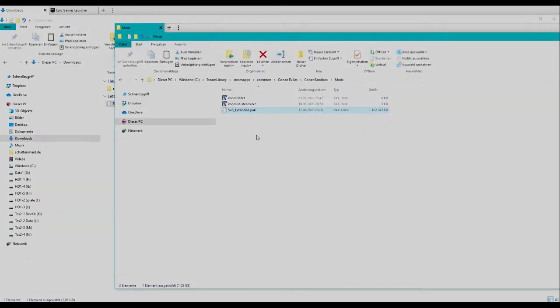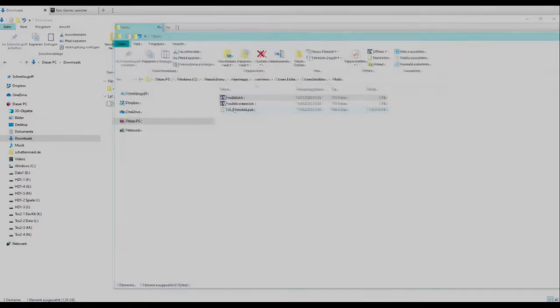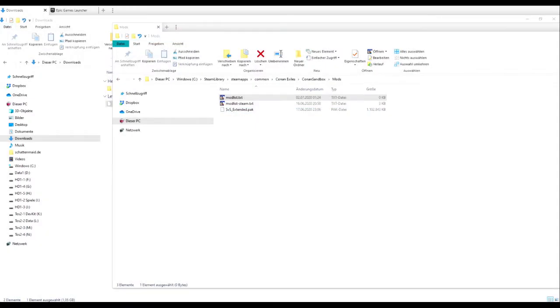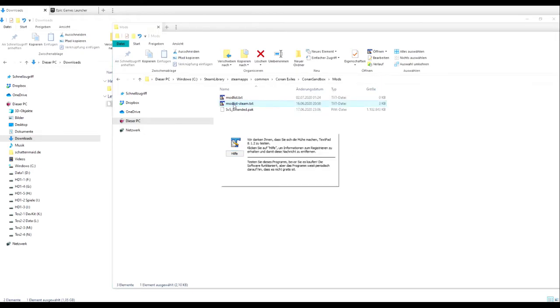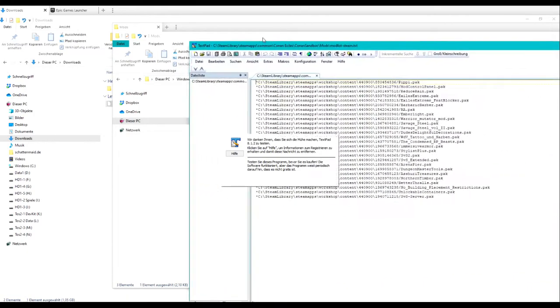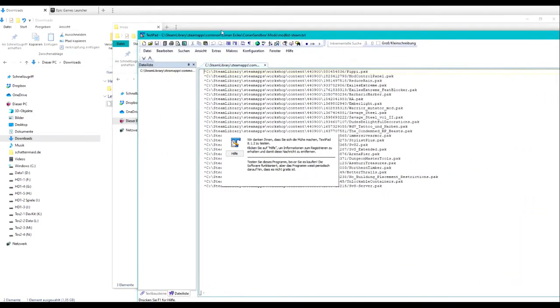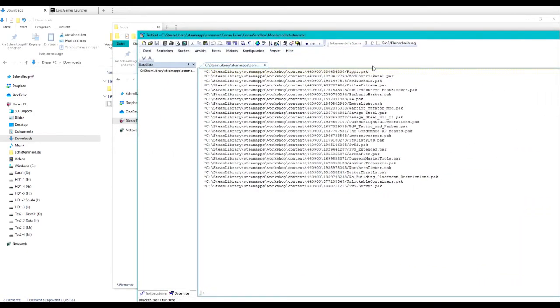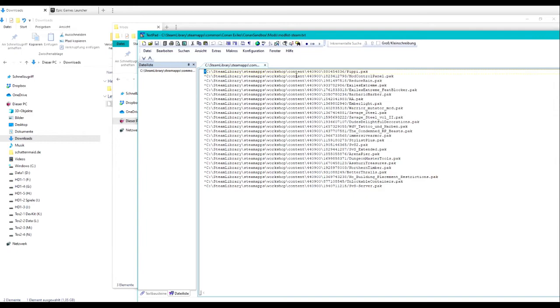You will also find a file called modlist.text in this directory. For Steam users, you will find all mods and the corresponding Steam Workshop download path within this file. For example, here you can see the Steam equivalent. Here also you can see that I subscribe to multiple mods and, which is most important, you see a leading asterisk in front of every line. This marks the mod to be active.